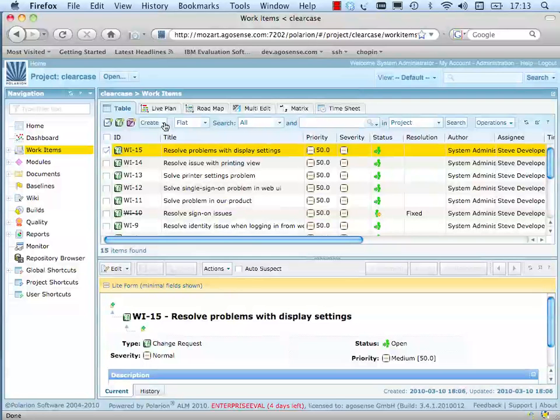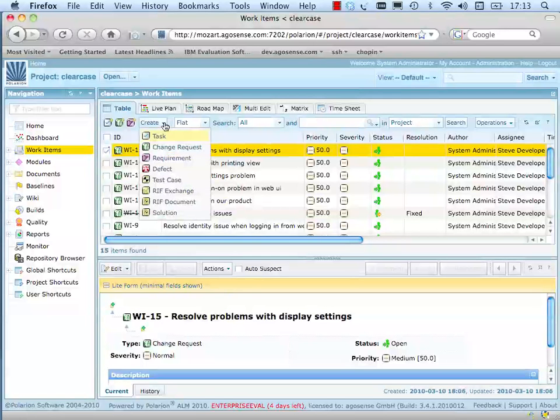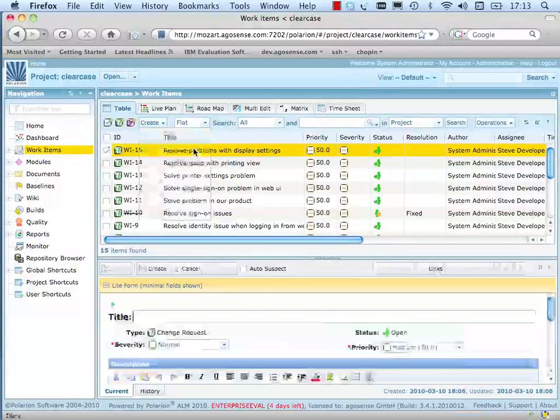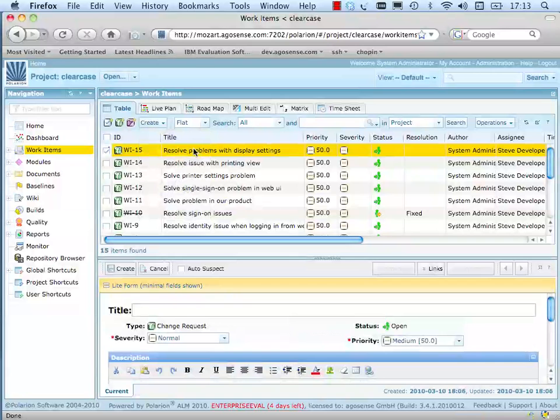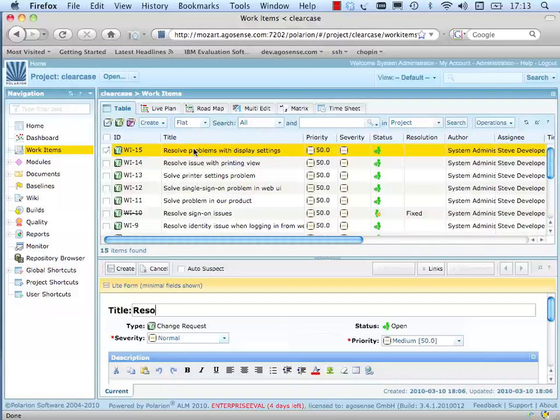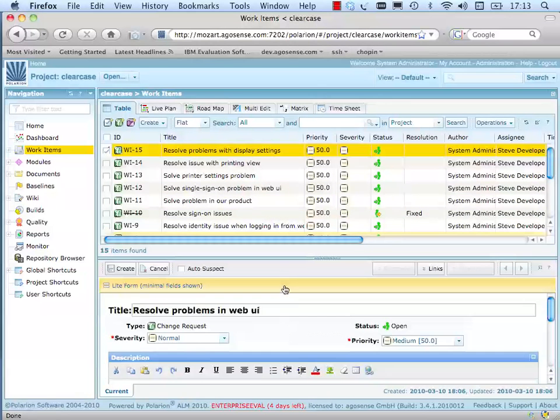First we create a new work item in Polarion, a change request. A problem in our product has been detected and must be corrected. The change request starts its workflow in open state.